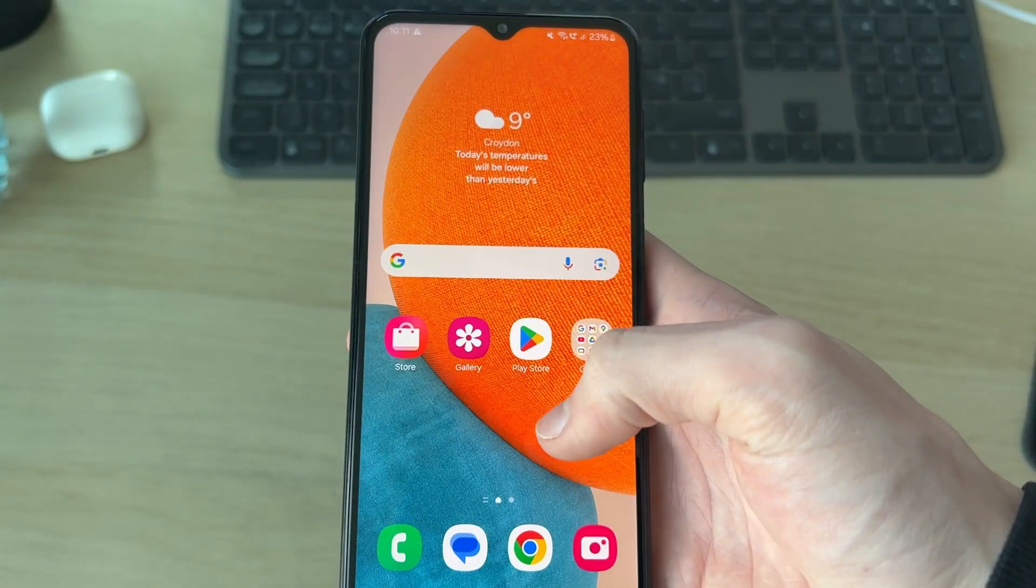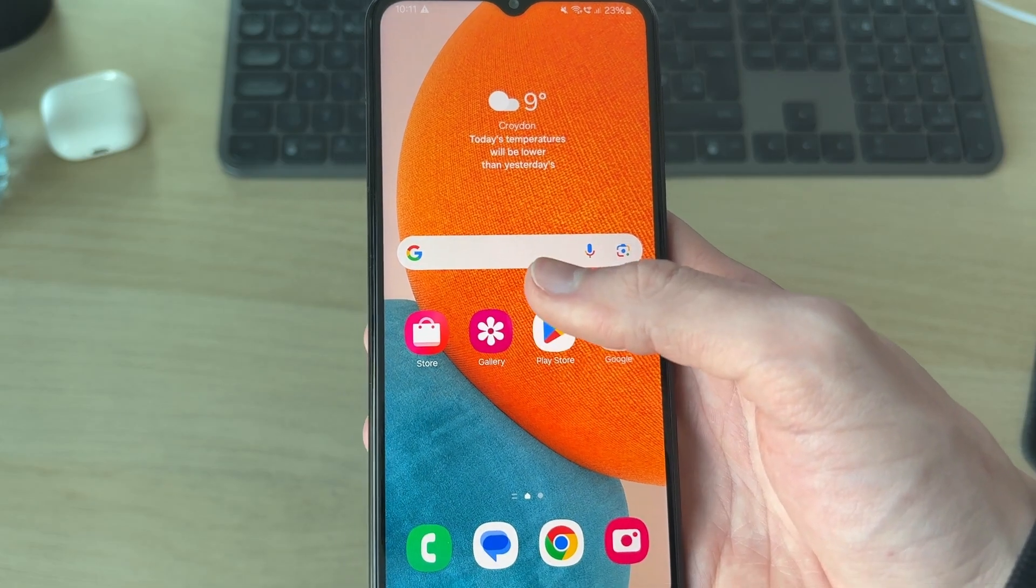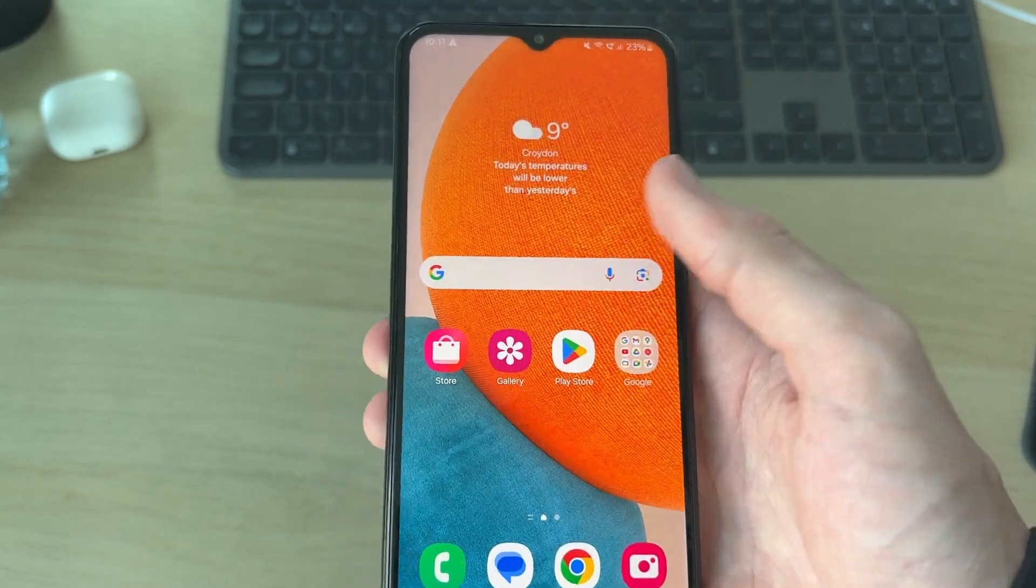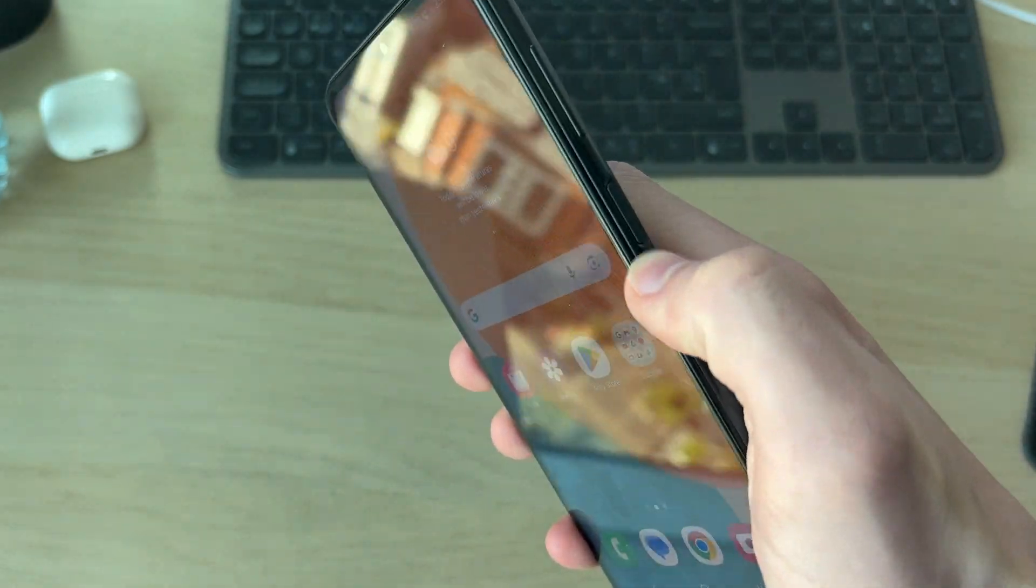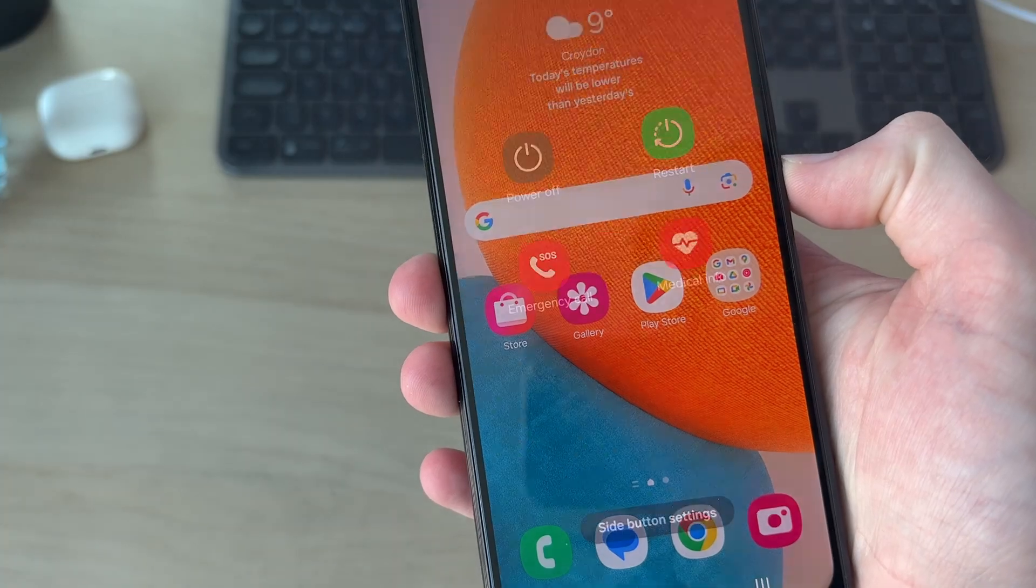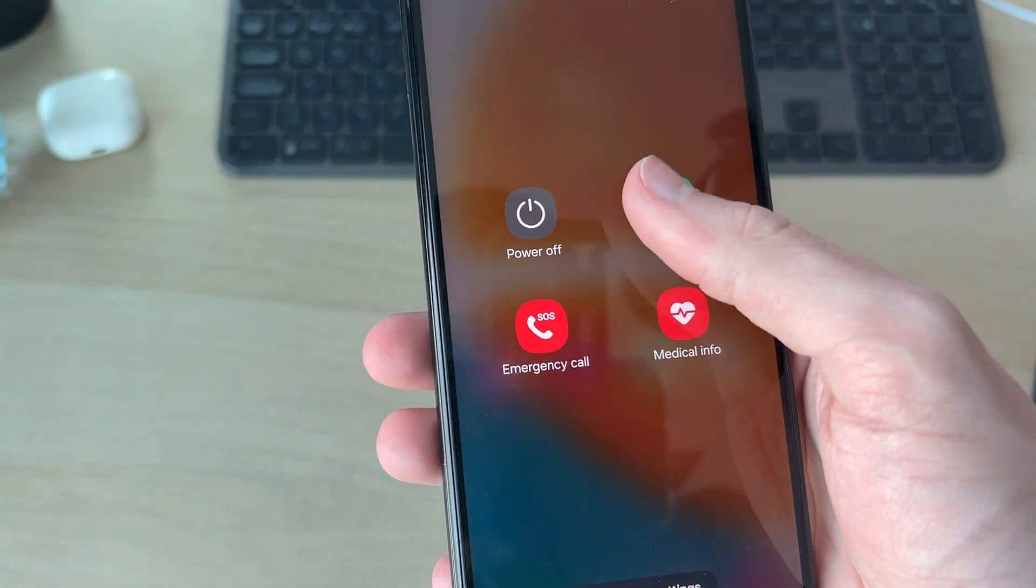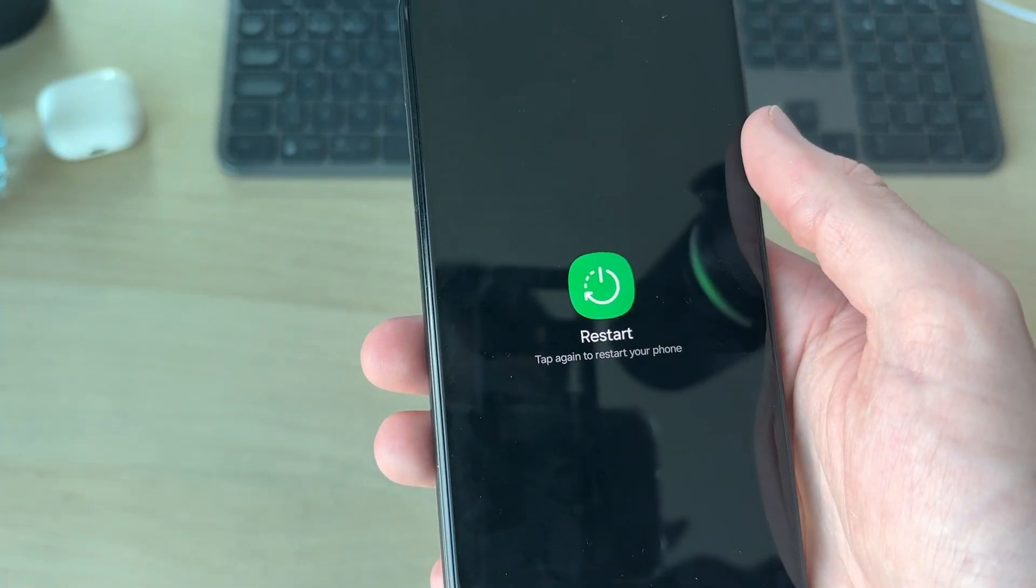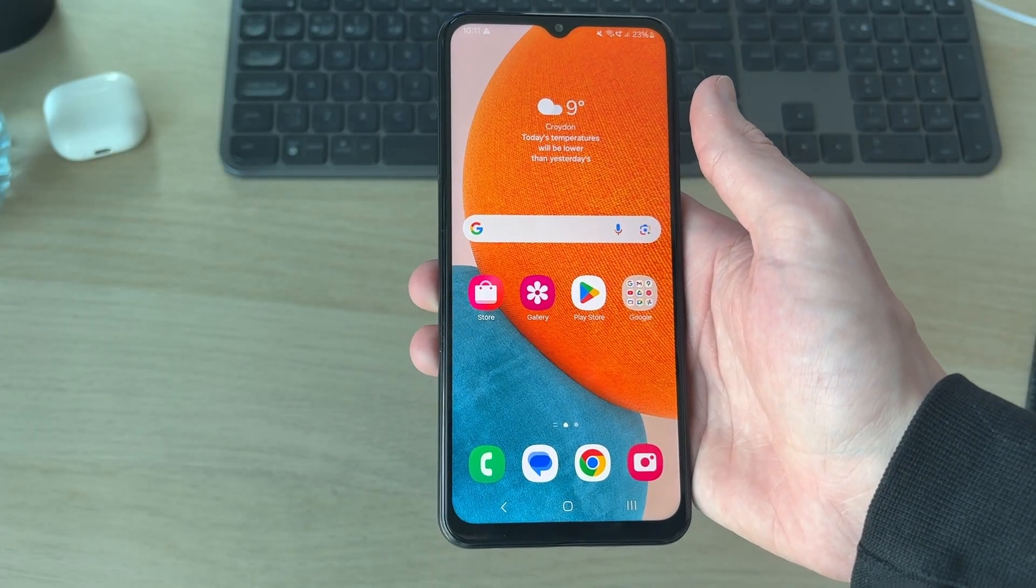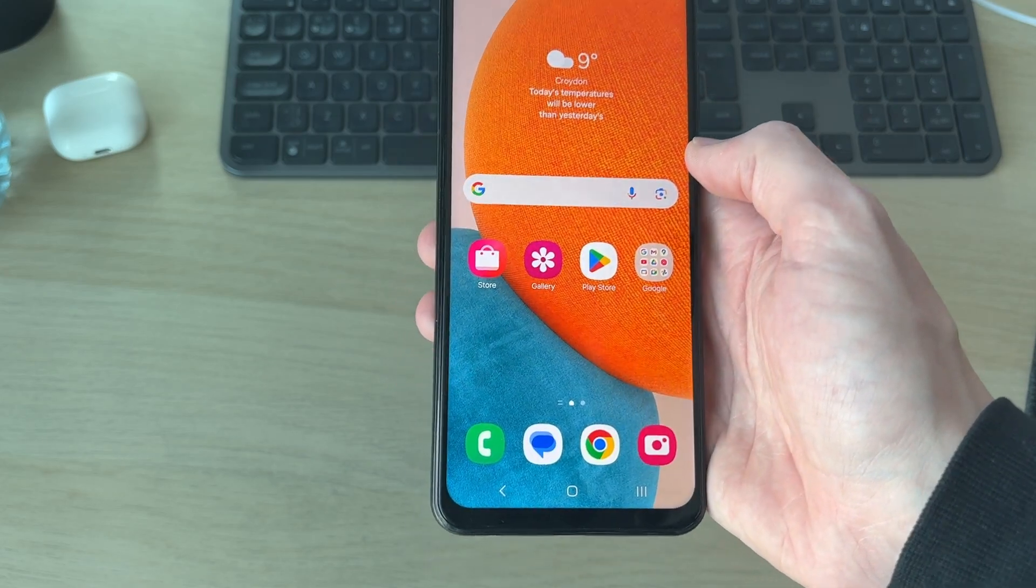See if that makes any impact. What we can also try is performing a restart just to refresh things. To do that, hold the side button on the side and press restart and restart again. When the device starts, see if the problem is solved.